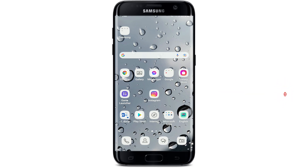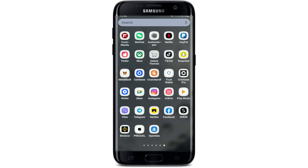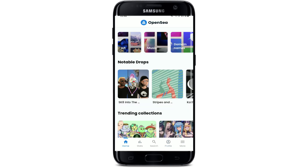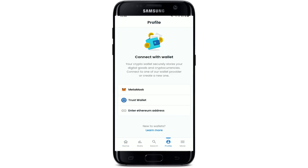In order to log into OpenSea, tap open your OpenSea application from the app drawer. You'll be able to find yourself on the home page of OpenSea soon after you open it up. Tap on the profile icon from the bottom of the screen, and you should be able to see this kind of an interface.